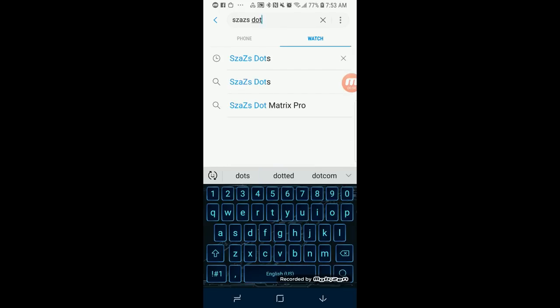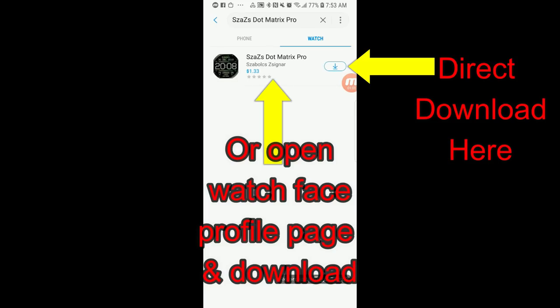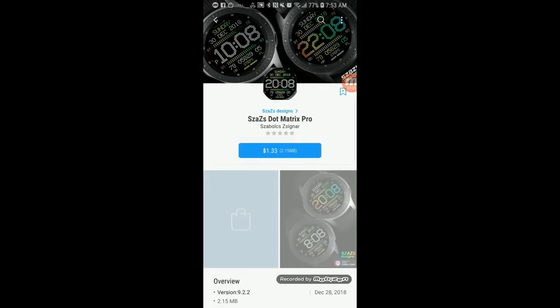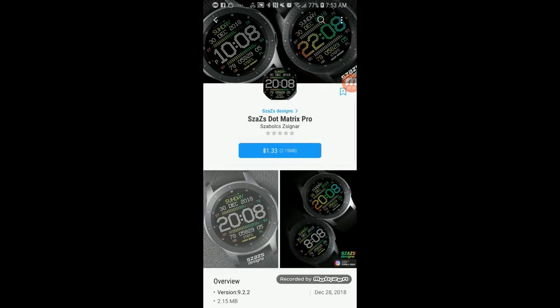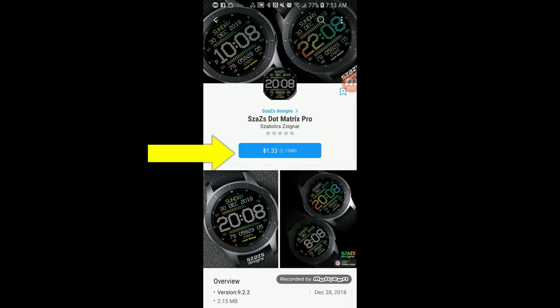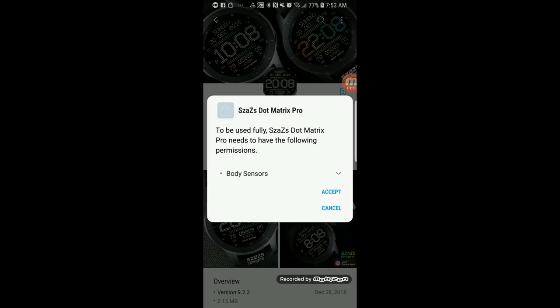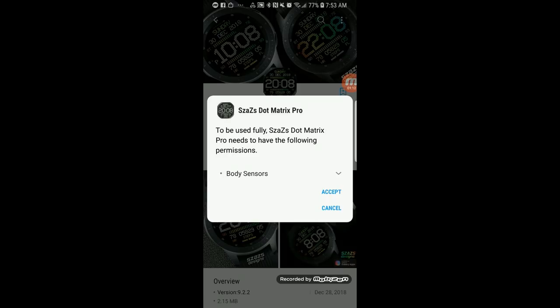And that's going to open up the profile page for that particular watch face. Either option works here, but for this example I'm just going to click on the watch face, and then from the profile page I'll click on the purchase or install blue button.